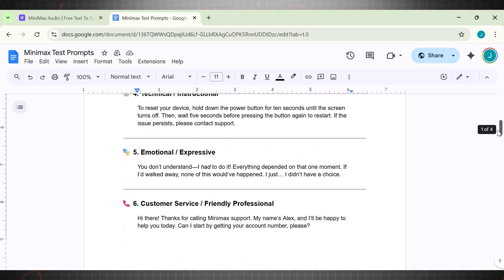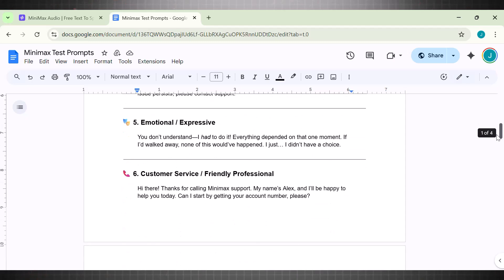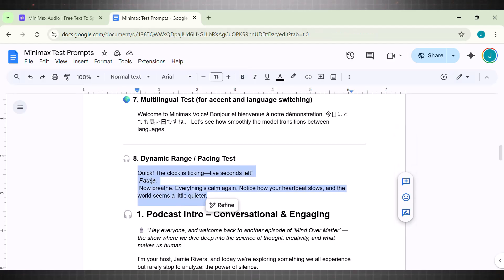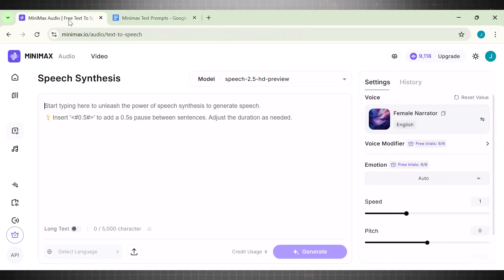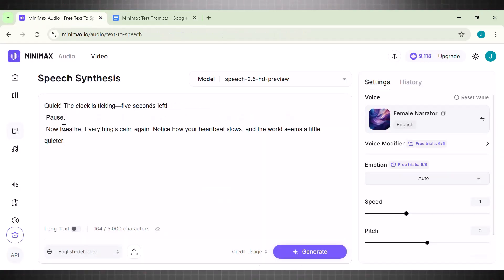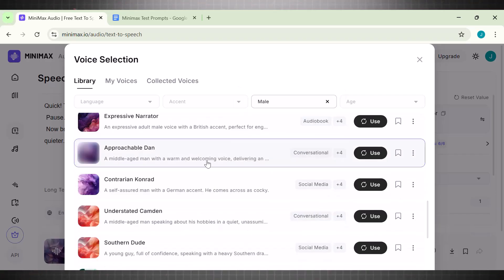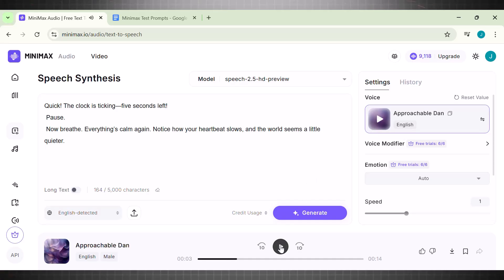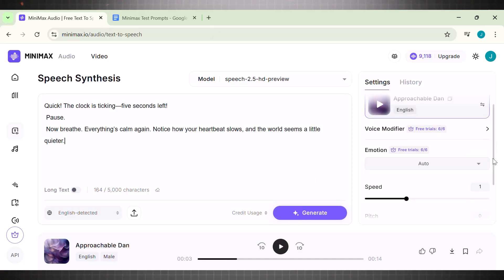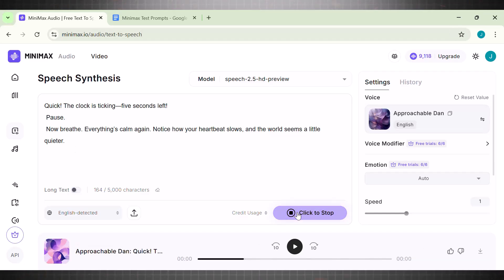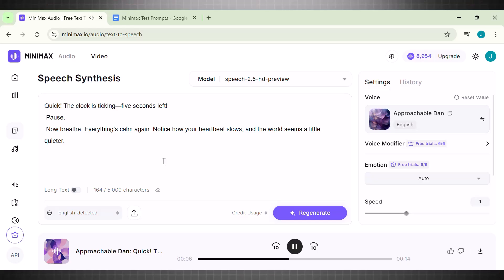Since I have collection of prompts, so now I am going to test a hard one. This is dynamic script with a little pace and little pause. There is a lot going on in this script so let's see how Minimax will handle it. Copy the prompt and paste it in the text box. Choose a suitable voice agent. This time I am choosing a conversational agent because the script is written in that format. Hit Generate. Let it process. Here we are with our dynamic script prompt. Let's play and hear the voiceover. Quick! The clock is ticking, five seconds left. Pause. Now breathe. Everything's calm again. Notice how your heartbeat slows and the world seems a little quieter.